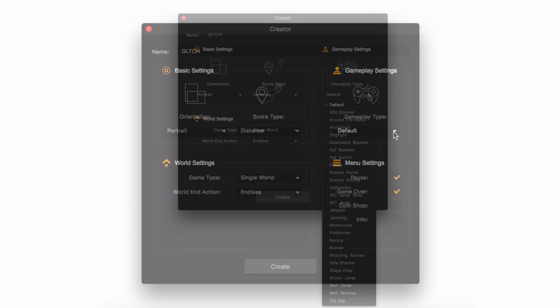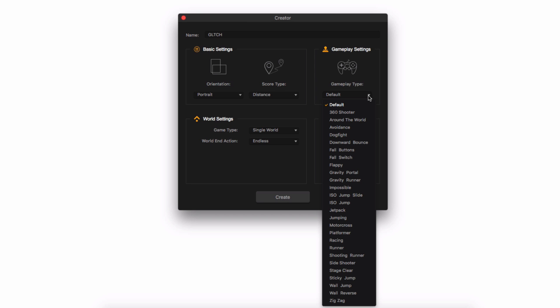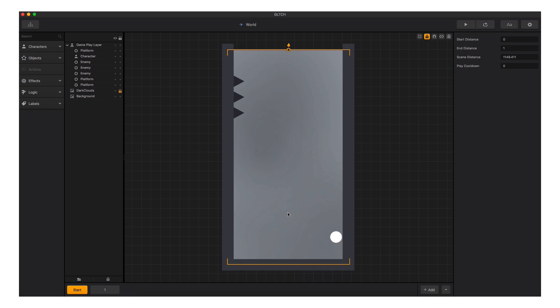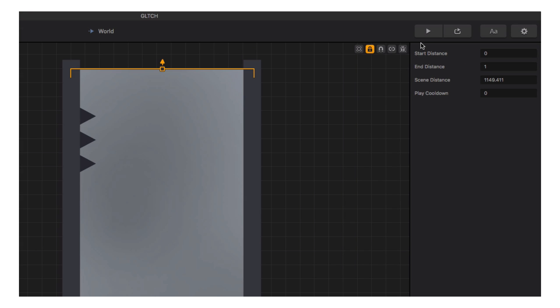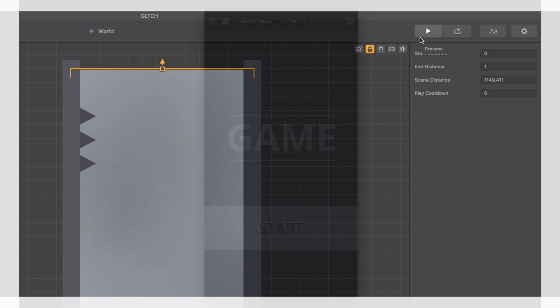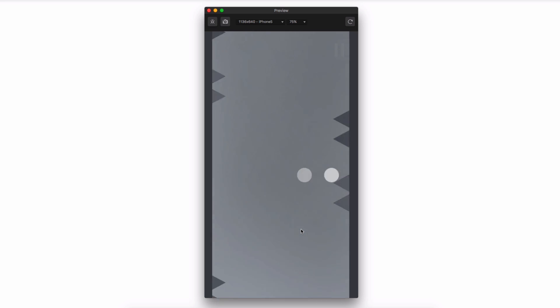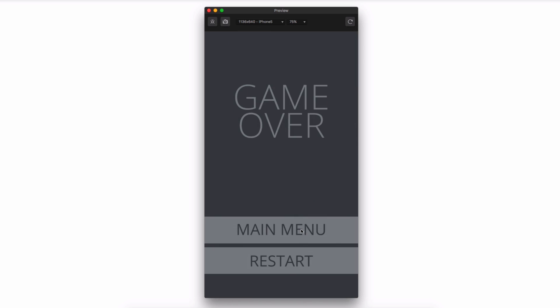The easiest part of using Creator is the list of gameplay settings presets — these allow us to choose from many different gameplay types. For Glitch, we're going to choose Wall Jump. When we're ready, we click Create at the bottom. Buildbox has generated a simple wall jump game for us with a couple of scenes, and it's playable right now. Let's click the preview button in the upper right and play our game.